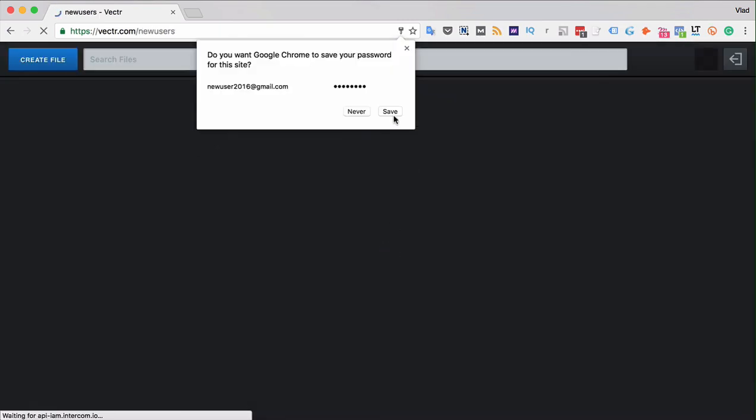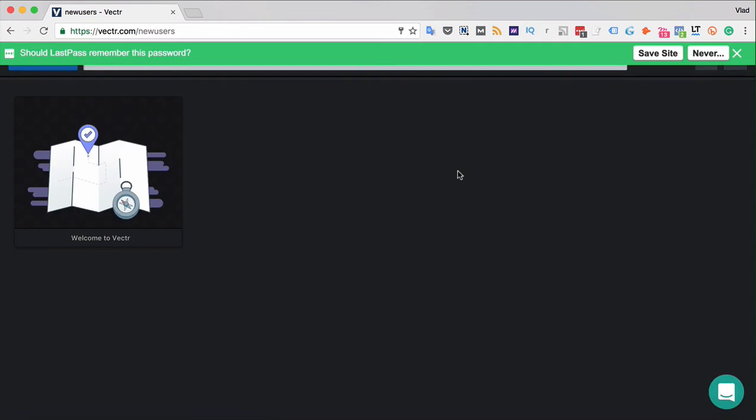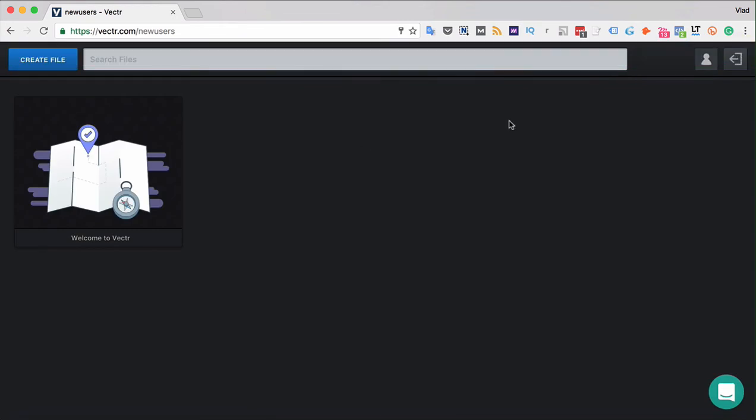Signing up with Vectr creates your personal account and a dashboard in a matter of seconds. Here you can create new files and here will be displayed all the projects that you ever create in Vectr.